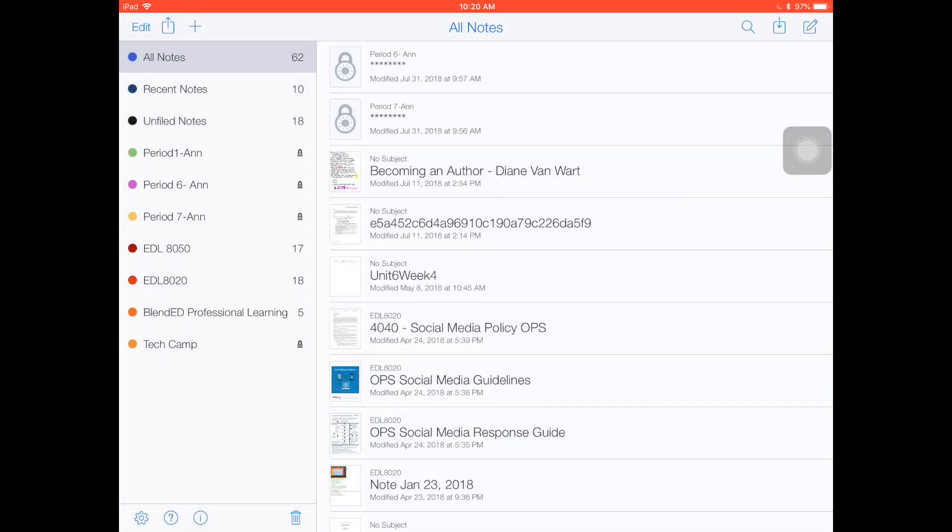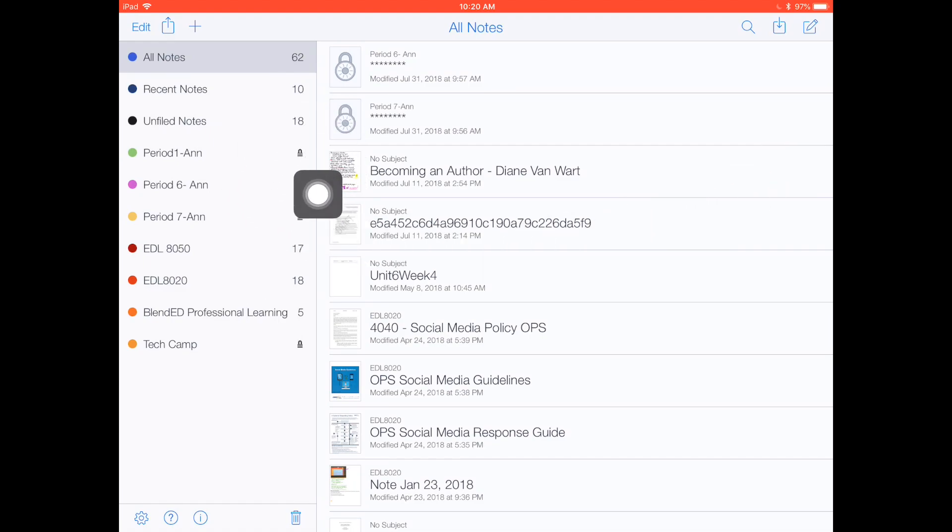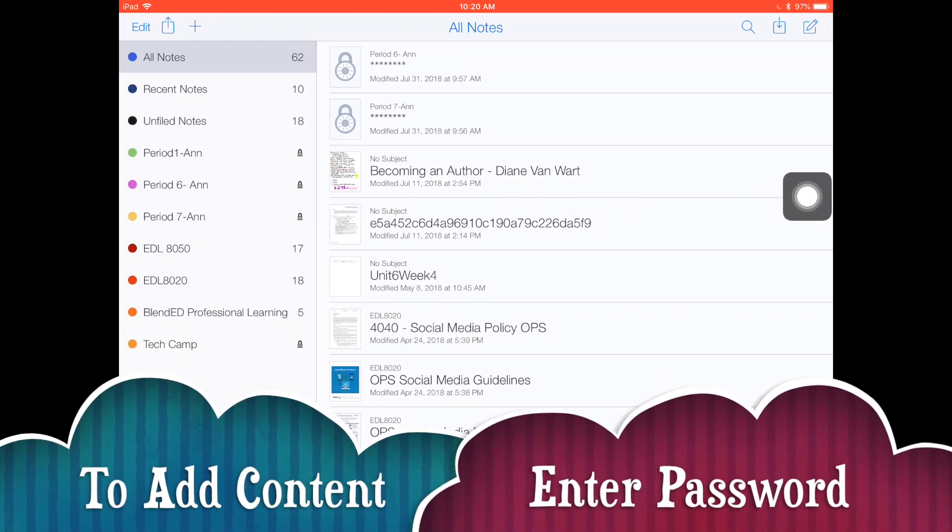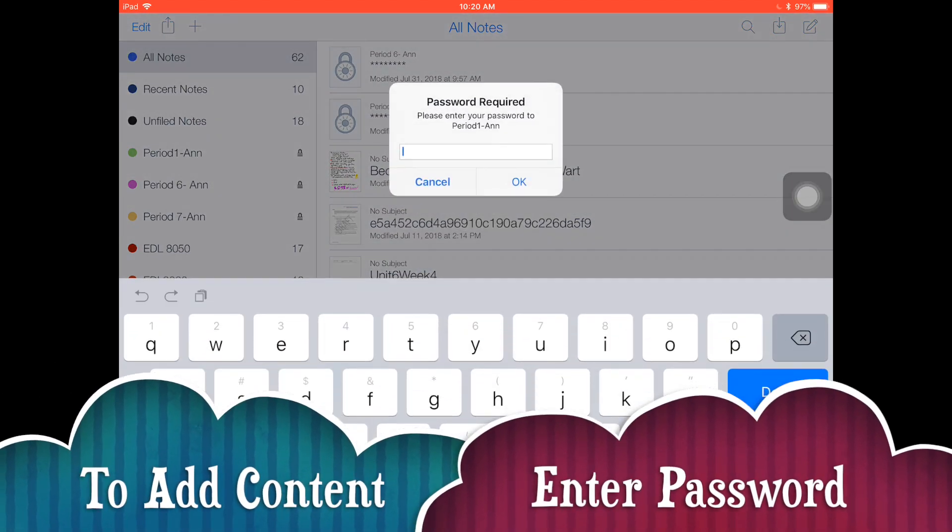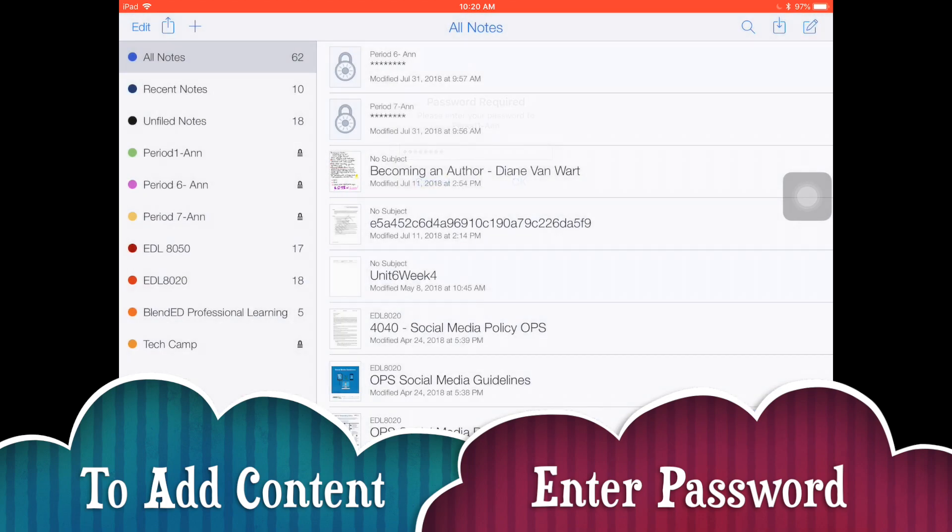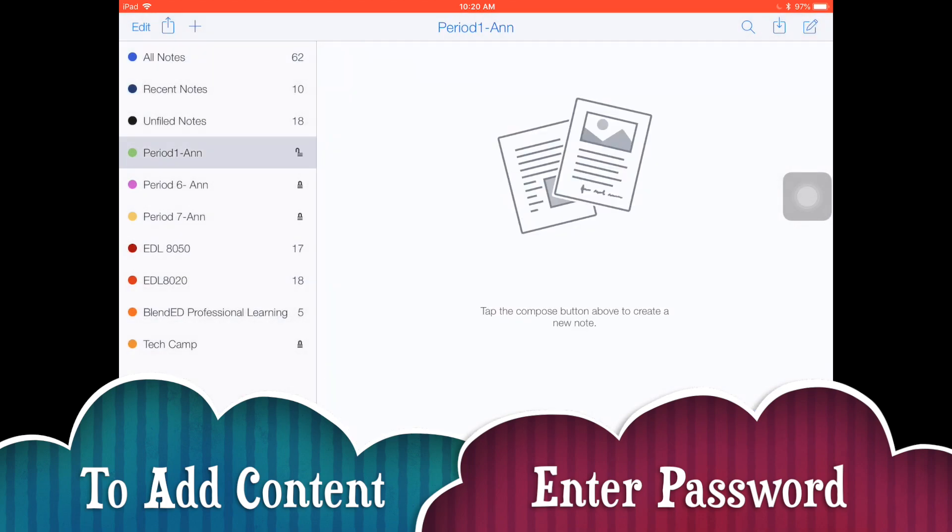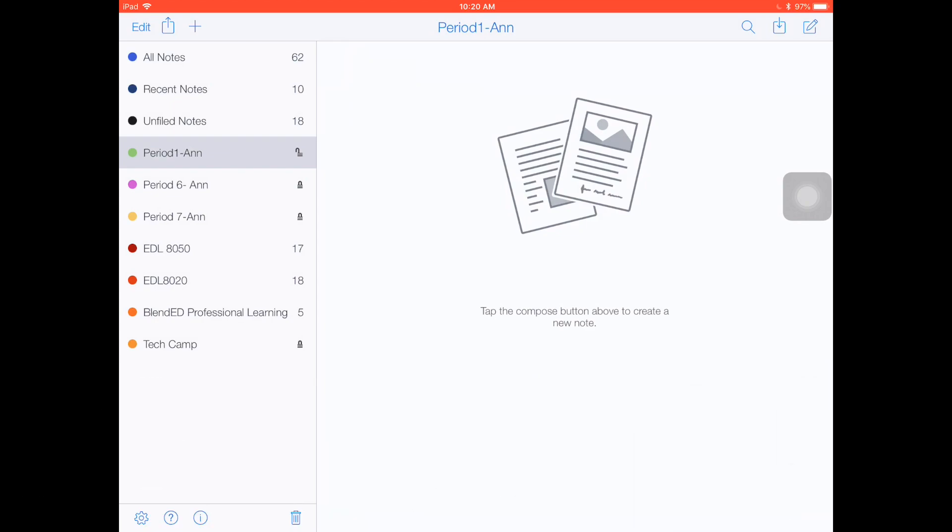Notice there's a little password icon next to my password-protected folders. Now what's really easy to do is just touch on that folder to put content in it. It will prompt you for your password, you say okay, and now you're in your folder.